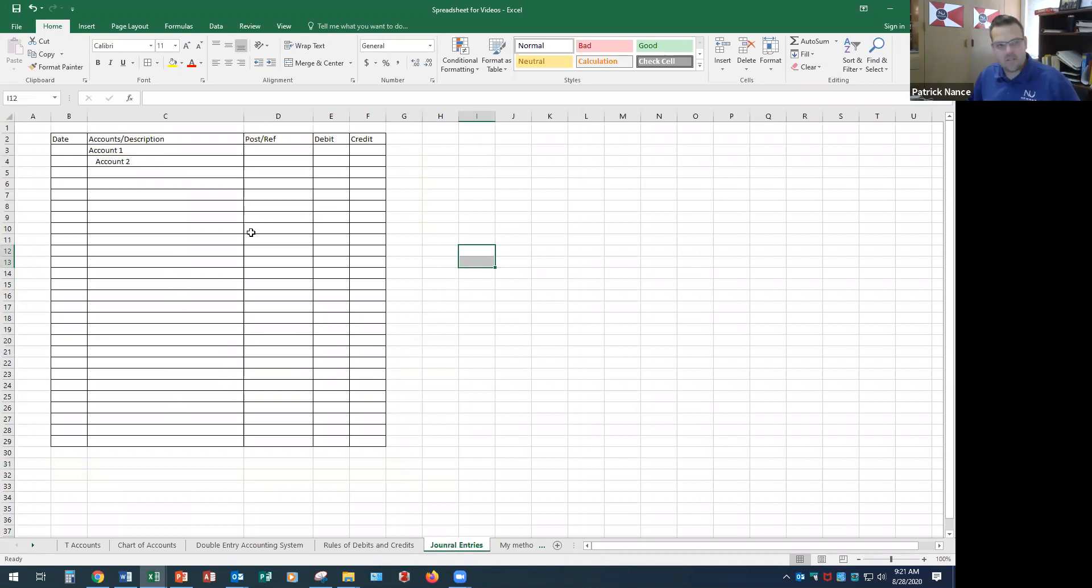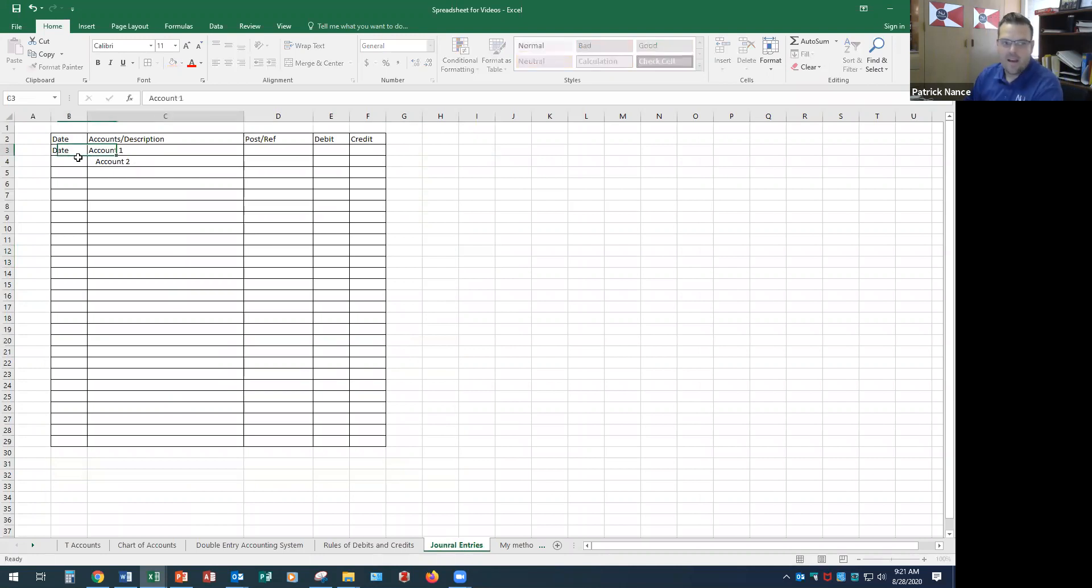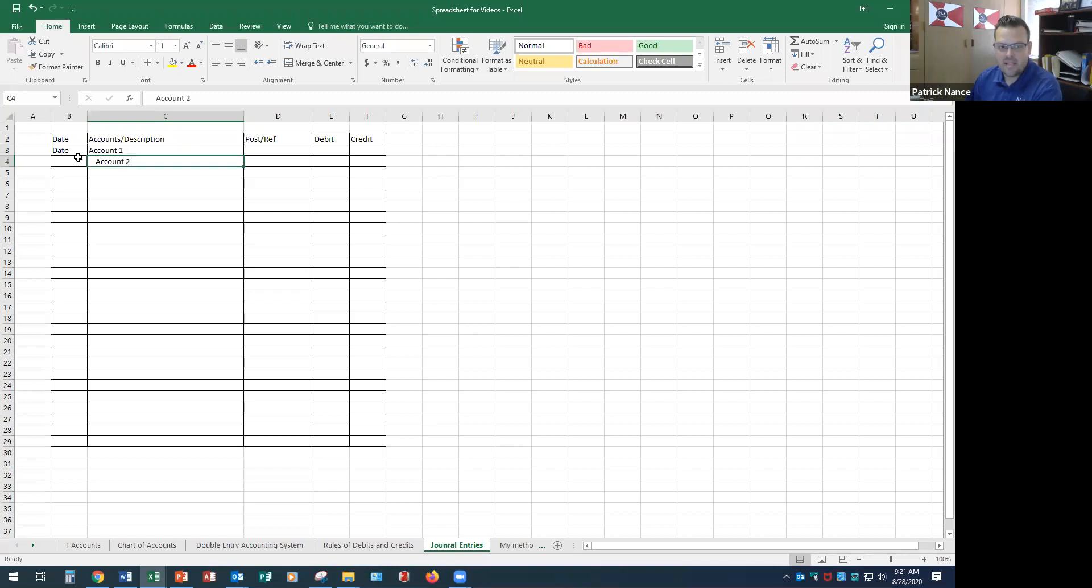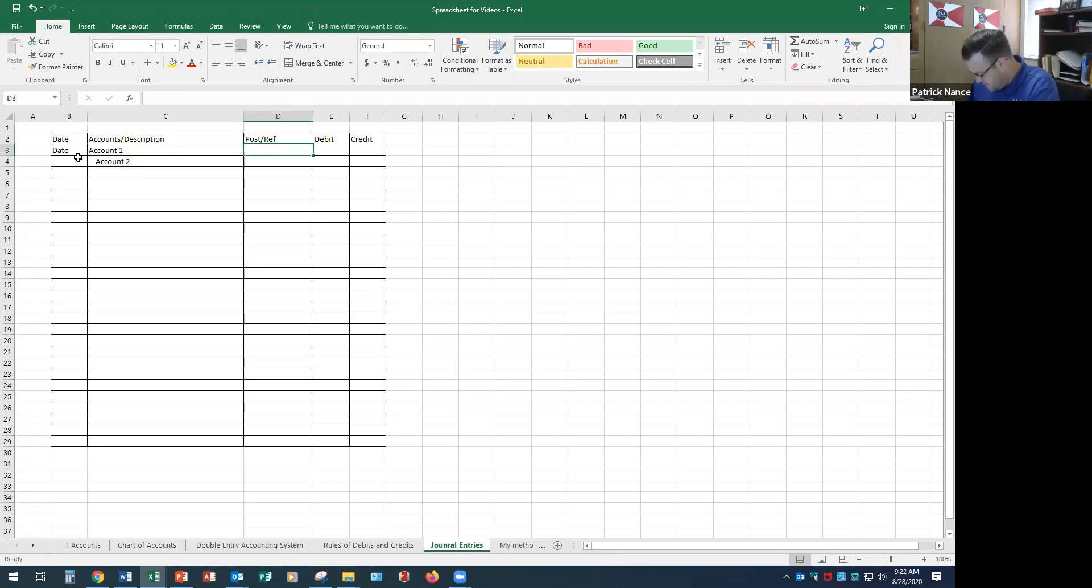The journal entry, the parts to a journal entry - we have a date, we have an account, one account and then we have a second account. Posting references I'm not going to go over right now. And then we have our debits and credits.